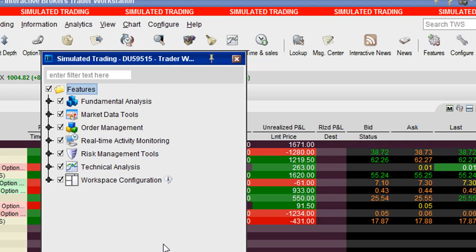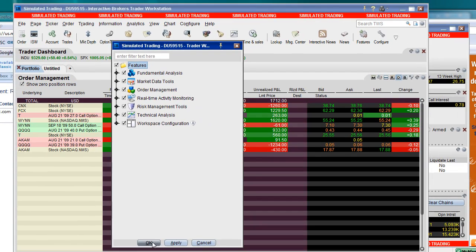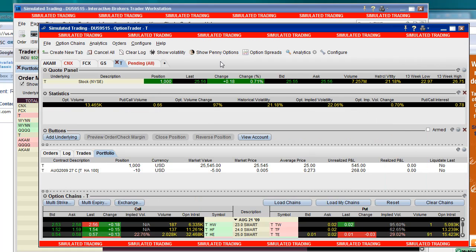So turn them all on and keep them all on whenever it might prompt you about whether or not you want to keep features that you're not using. Just click OK, and then on the Option Trader, you should have this Option Spread selection here.